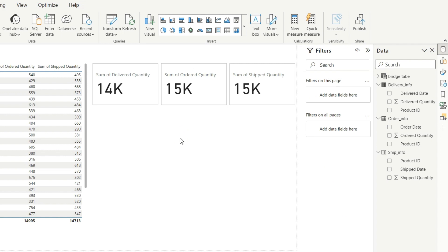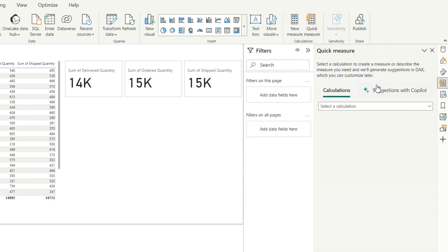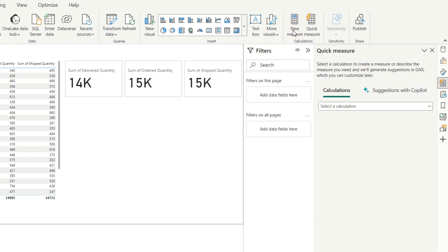Now we want to show the difference between all these quantities — the total order quantity difference. For that we have to create two more measures. You can use Quick Measure or New Measure — it's your choice. But I prefer New Measure, so I will click on New Measure.